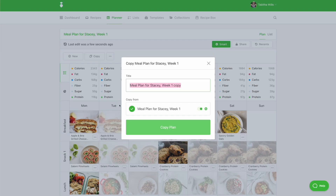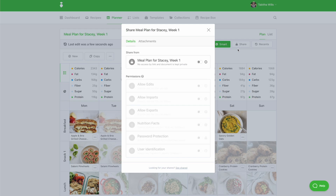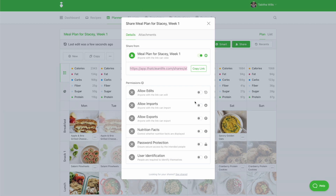Once your meal plan is complete, you can share it with your clients in one of two ways. The first is by clicking the Share button and copying the shared link. Be sure to turn on any additional permissions as needed, then send the link to your client via your email or practice management software.